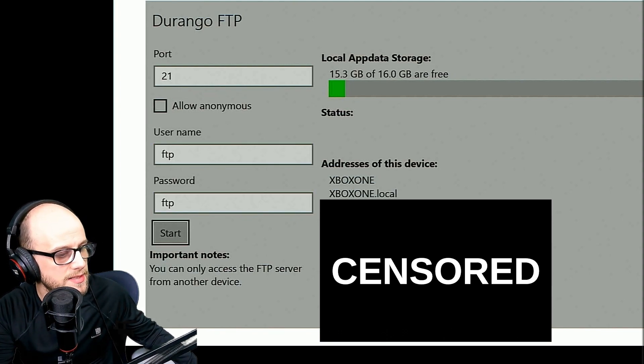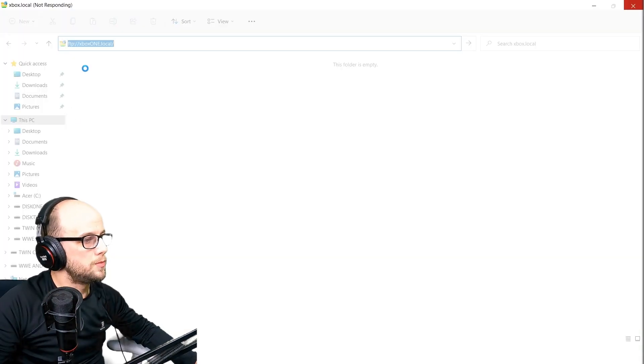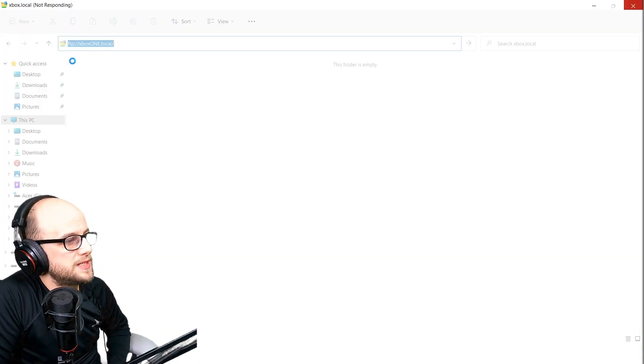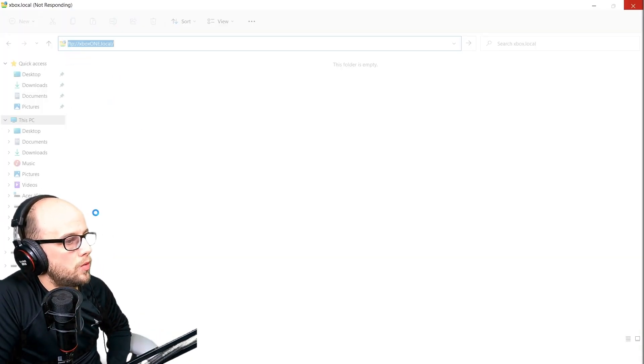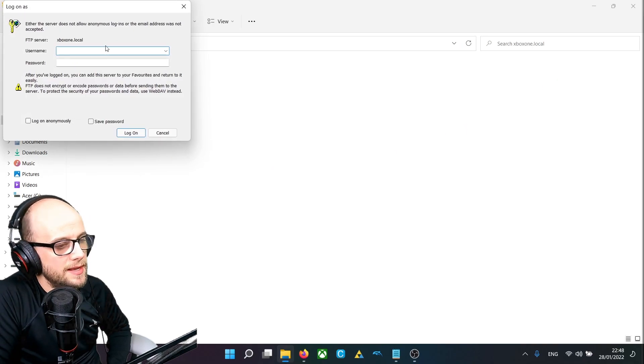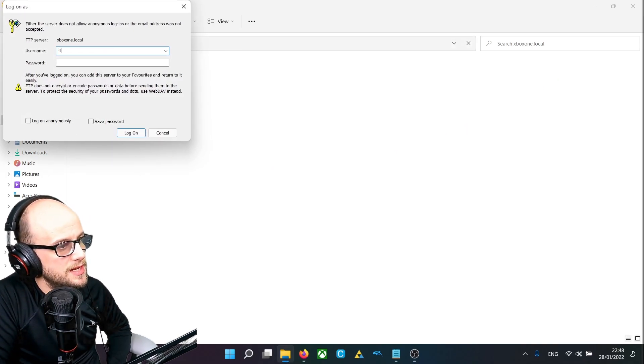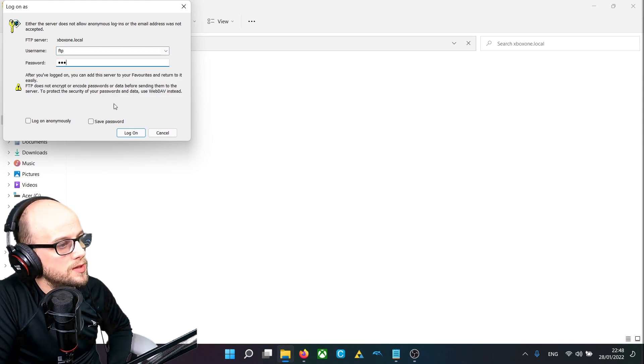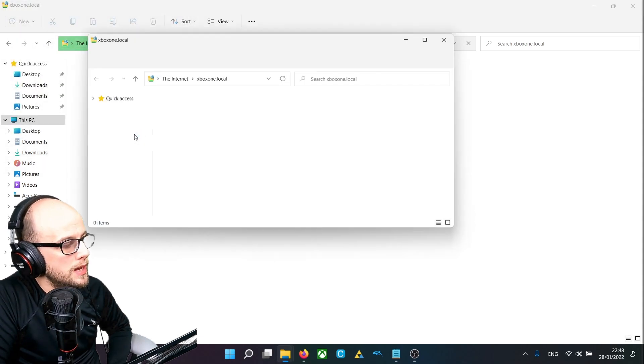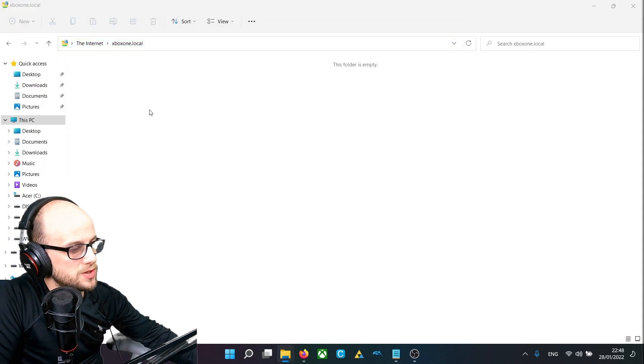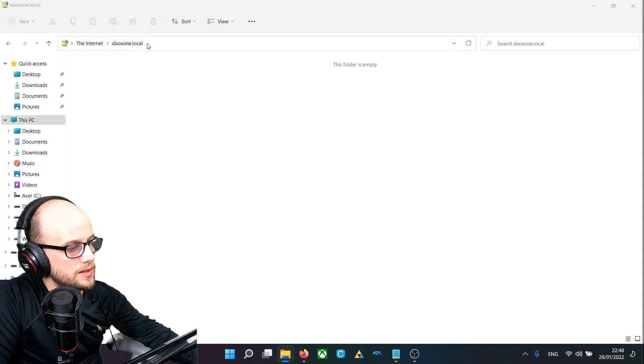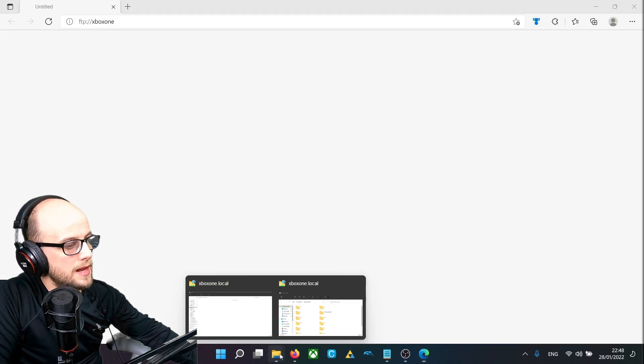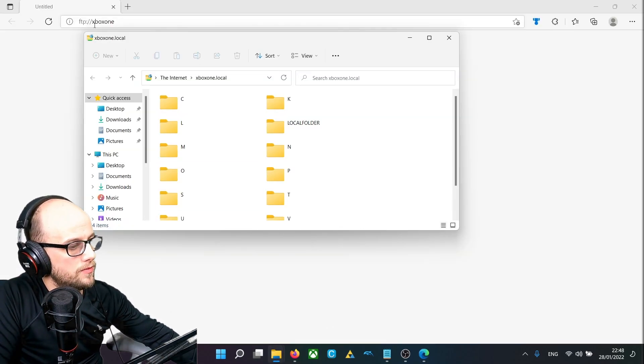And then I click start to start the server. I'm going to move over to my PC and type in FTP colon backslash backslash and then insert one of the addresses there. So for the Xbox Series S, I type in Xbox. The one that works for the Xbox One was FTP colon slash slash Xbox One dot local. And that allowed me in. I put in the username and password FTP FTP there. And that brought me into the local files.